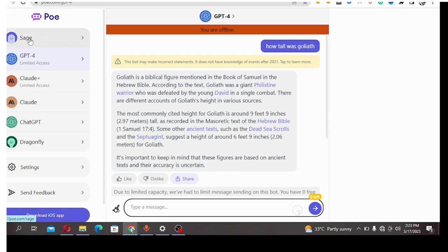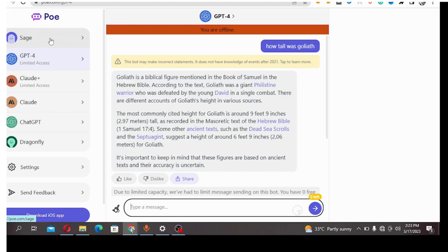As you can see here, you can see Sage. These are some of the tools that they have on Poe. You can see Sage, you can see ChatGPT-4, Cloud Plus, Cloud, ChatGPT, and Dragonfly. Once you register, you can start using ChatGPT.